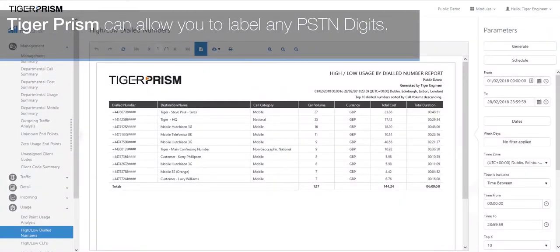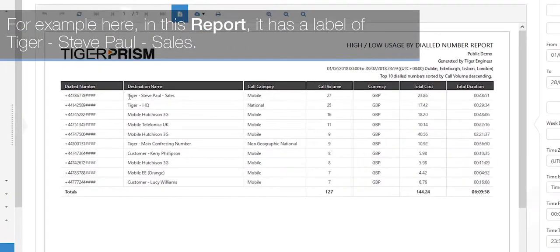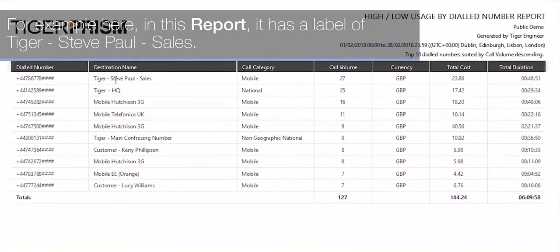Tiger Prism can allow you to label any PSDN digits. For example, here in this report it has a label of tiger-stevepool-sales.